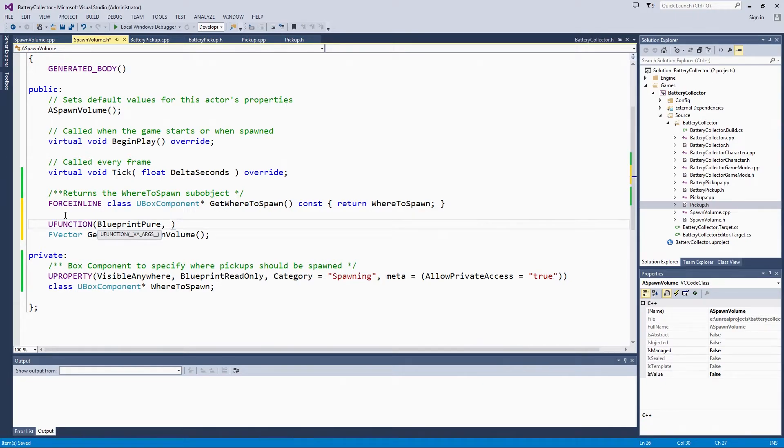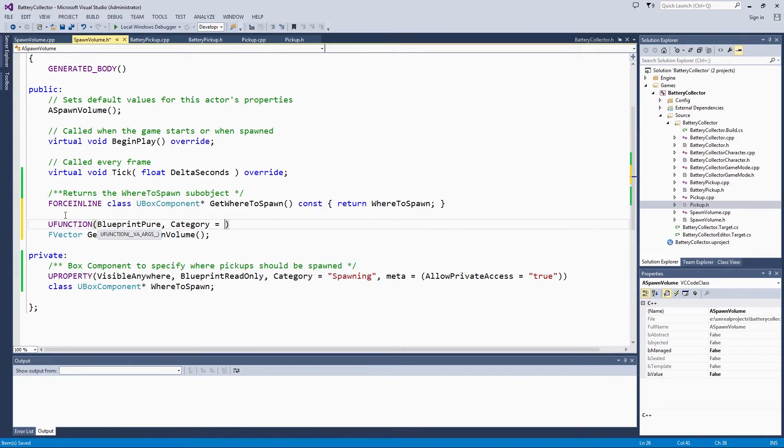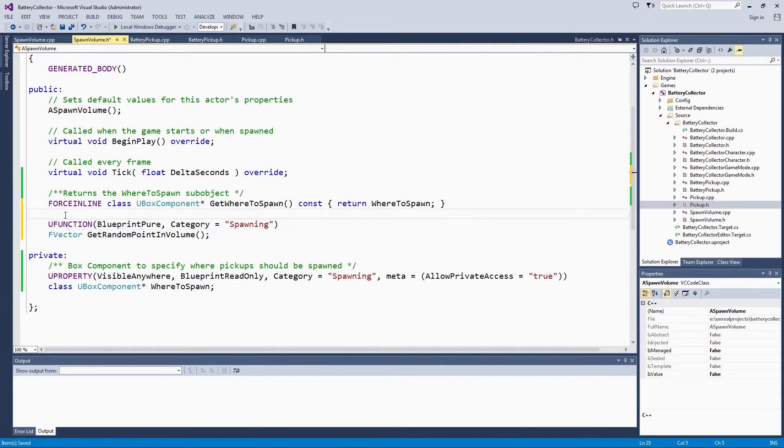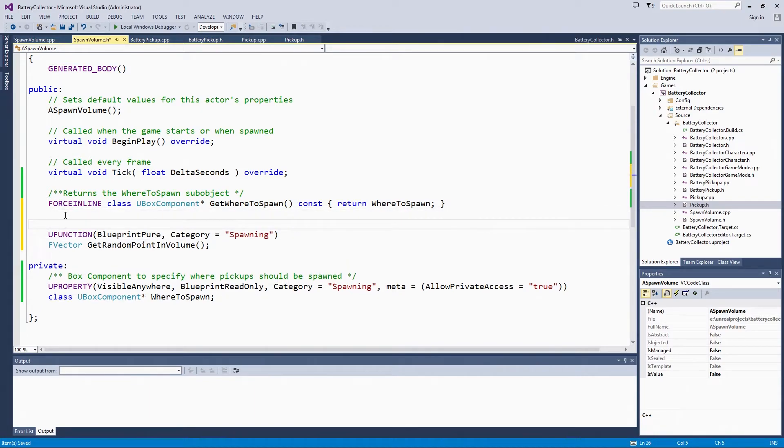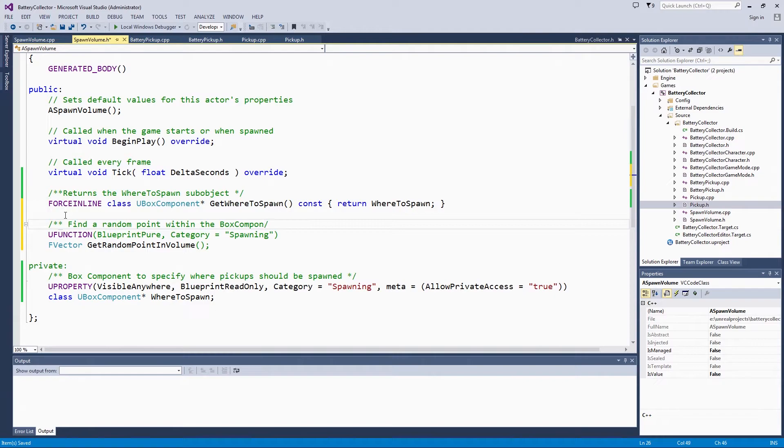Again, we will make this function in the category Spawning. We are going to find a random point for us and return it in the FVector.